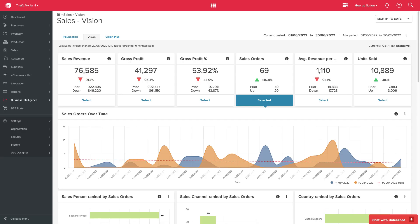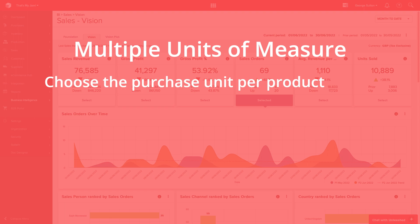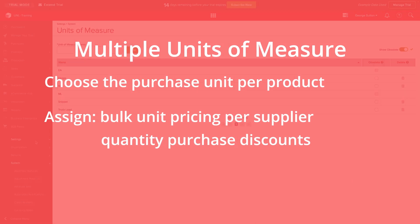How long is a piece of string? With multiple units of measure, you can choose the purchase unit you'd like to use per product, assign bulk unit pricing per supplier, and quantity purchase discounts, allowing you to purchase your items in units specific to your business. Send, receive, and review purchases that are perfect for your supplier and perfect for you.